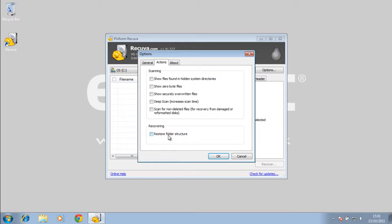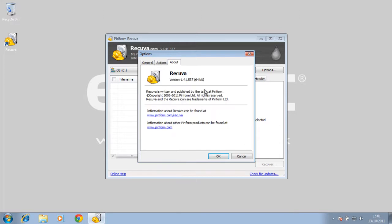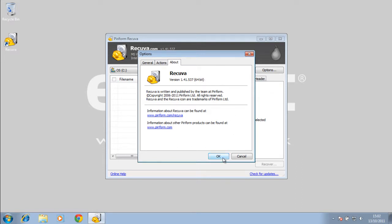We have an option here to restore folder structure. Here we just have about the program, the version of it, the type of it, 64-bit or 32-bit. I've got the 64-bit, obviously. There's the website you can get it from, and I'll put a link in the description where you can download it.